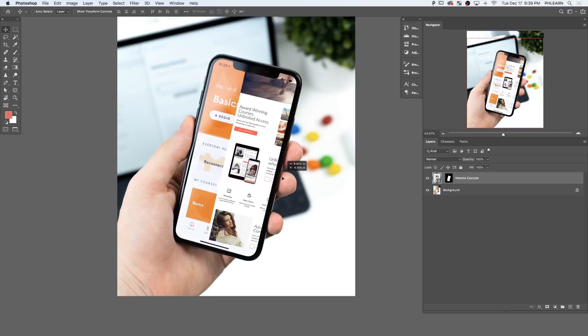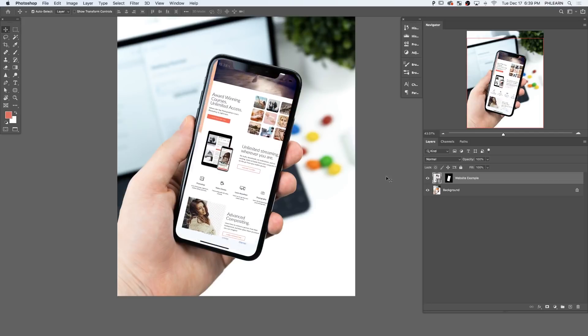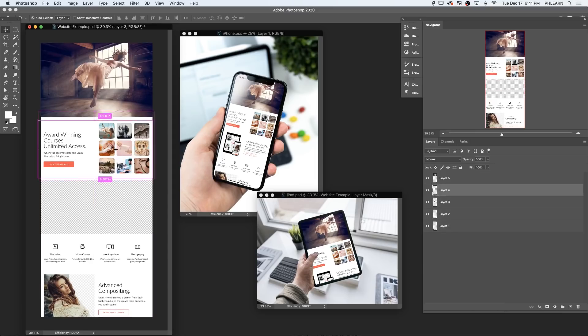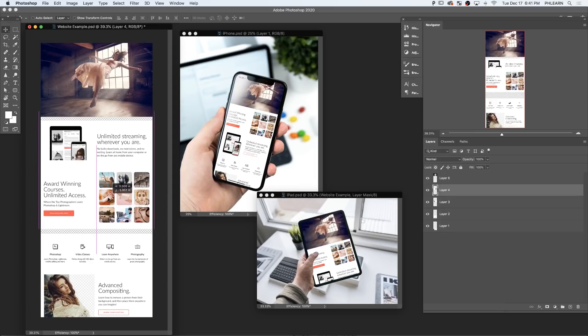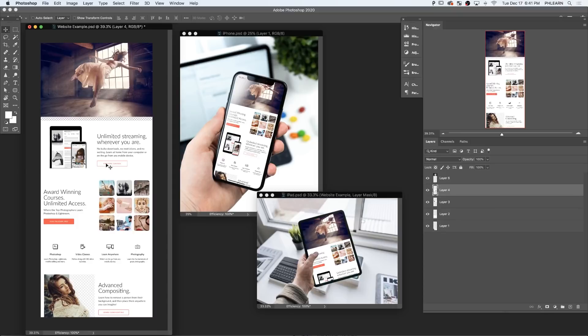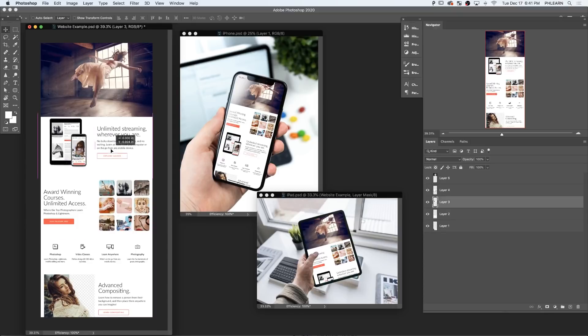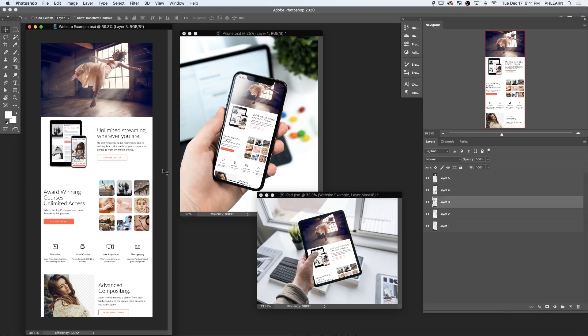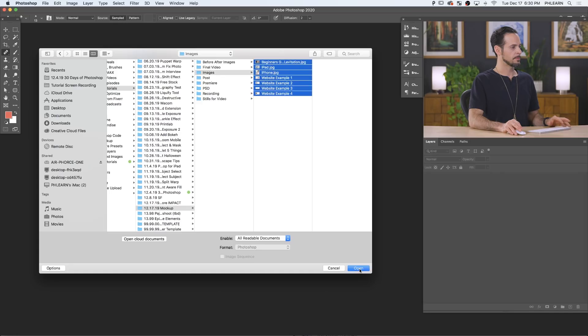Basically, we create one image and then put it into multiple different places, and any changes that we make to that one image will dynamically update to those other images using linked smart objects. So we've got tools and techniques with smart objects, some design stuff, and mockups all in today's episode. Let's jump into Photoshop.